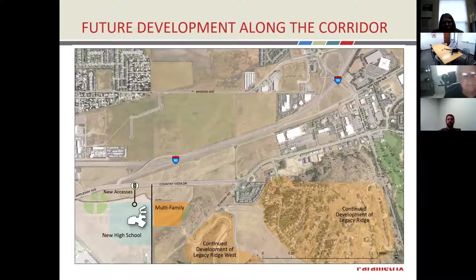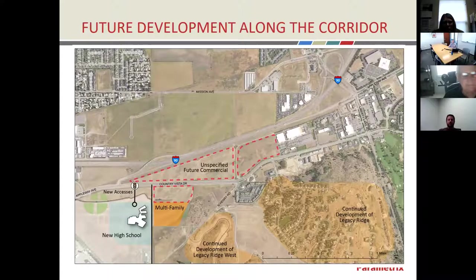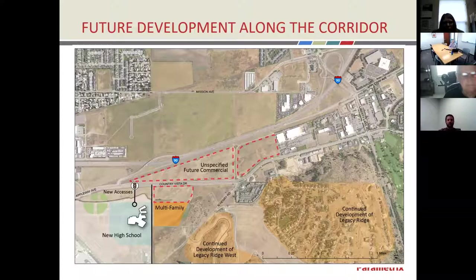We expect continued development of the Legacy Ridge and Legacy Ridge West neighborhoods. The vacant parcels along the corridor are approved to be built as commercial land uses. Some of these are expected to develop in the short term, some in the long term, but they are all entitled and approved types of use. We met with the city to develop estimates about the type of commercial development we might see, so we can understand the type of traffic demand that might occur and what facilities would be needed.